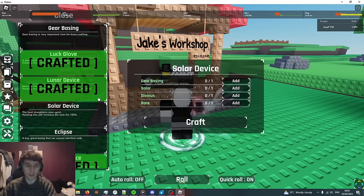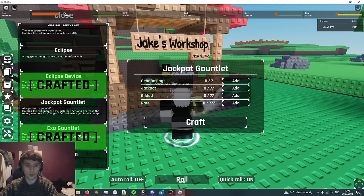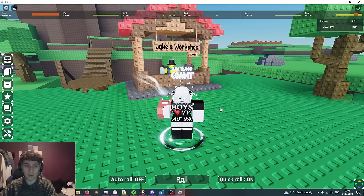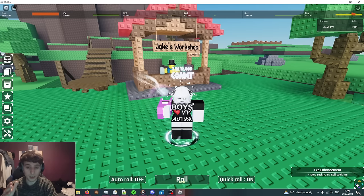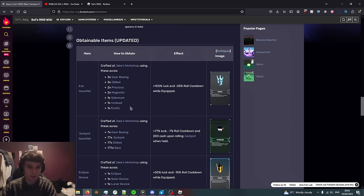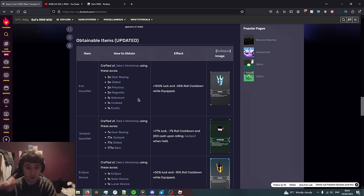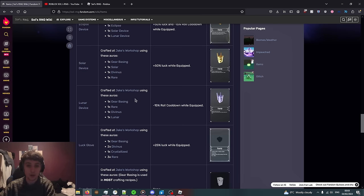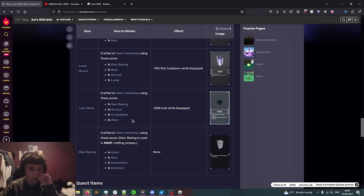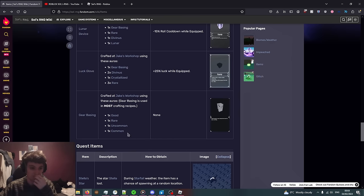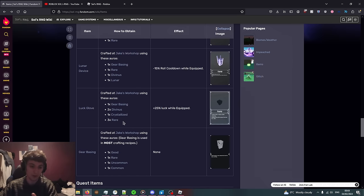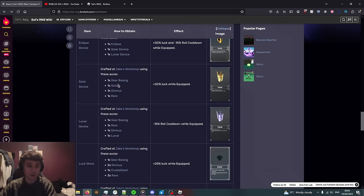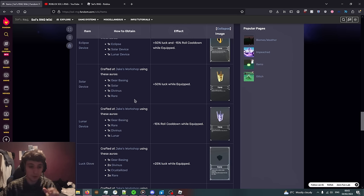What you want to do with this strategy is you want to get to the Exogorn as quick as possible as this is currently the best item you can equip giving you 100% luck and minus 25% roll cooldown. That being said, if you roll any of these auras make sure you put them straight into the crafting using Jake's Workshop and don't trash any of them. The progression towards this item will start off by getting the Luck Glove which first you need the Gear Basting which shouldn't take too long because it's very common auras. Then you get the Luck Glove, rarest thing there being Crystallized.